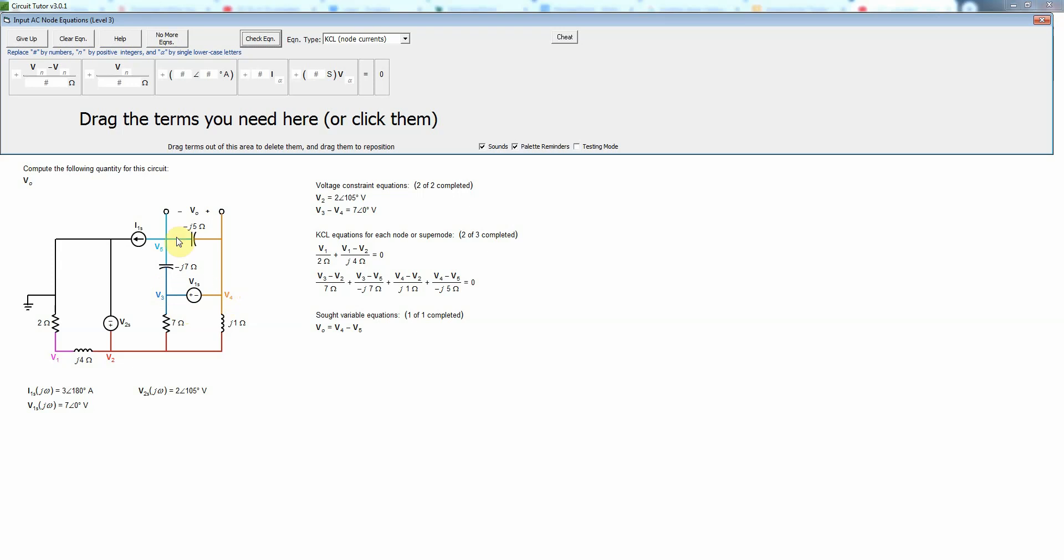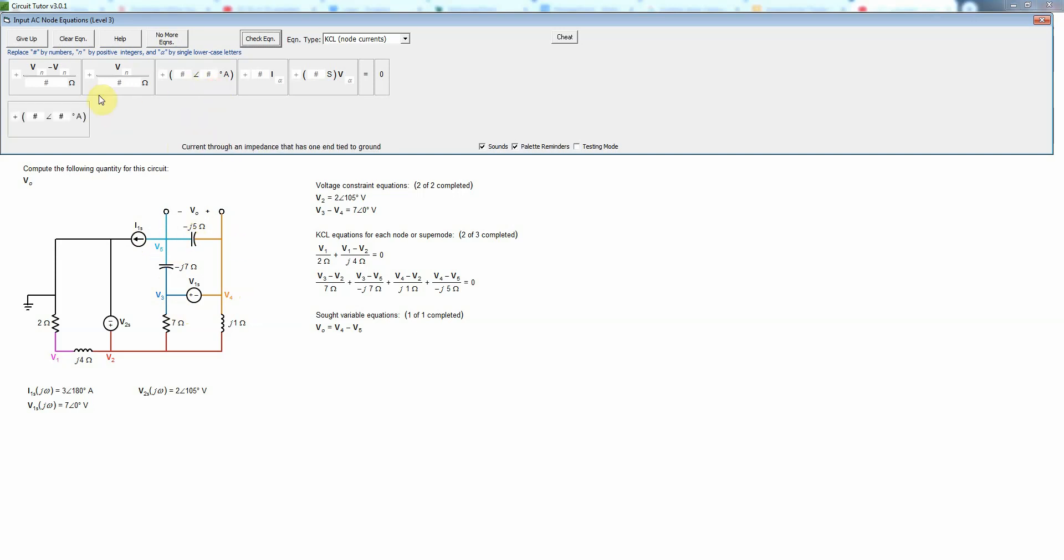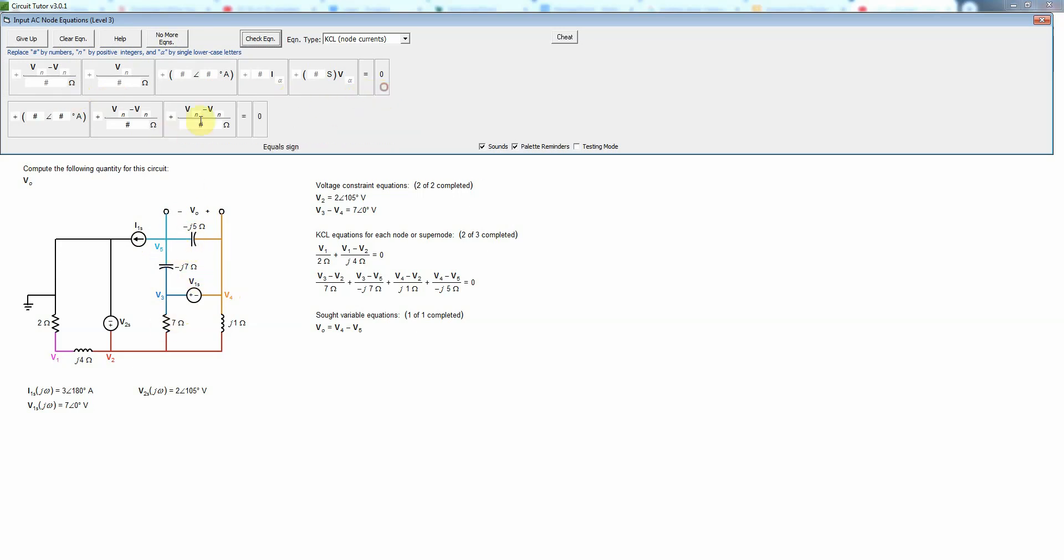The last thing we need to worry about is node 5. Node 5 is going to have a current source current and then two capacitor currents. We'll have this term and this and this since neither of those elements are connected to ground and that will sum to 0 by KCL.